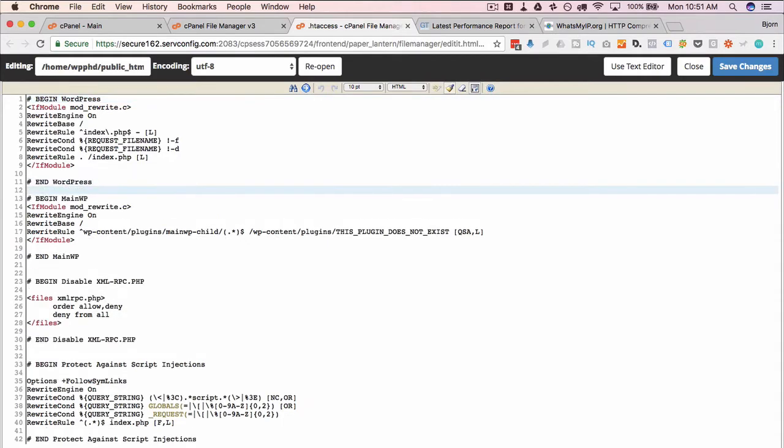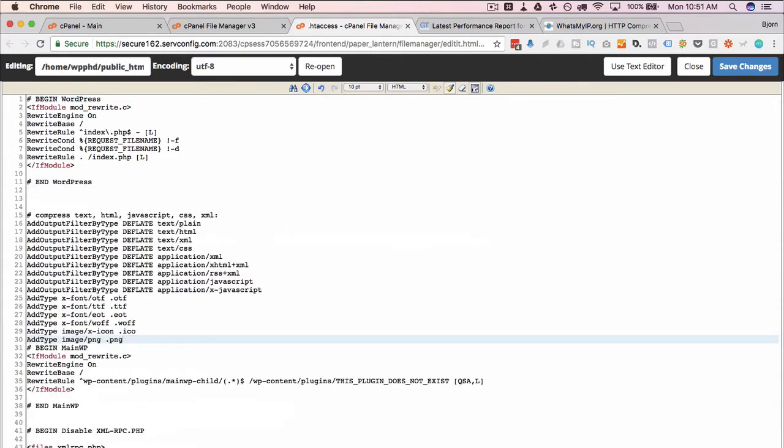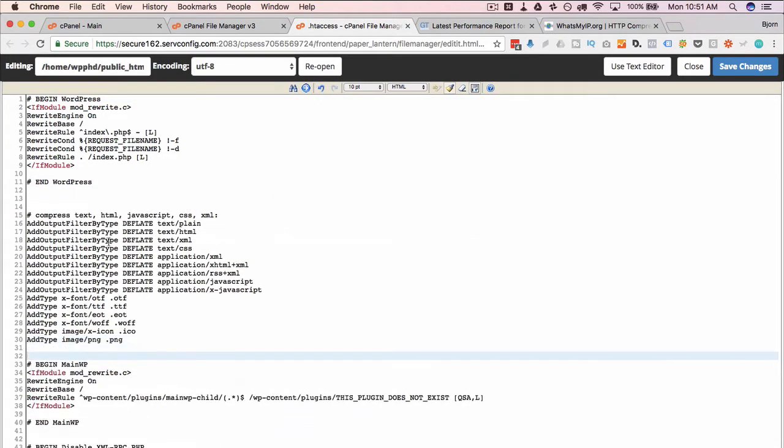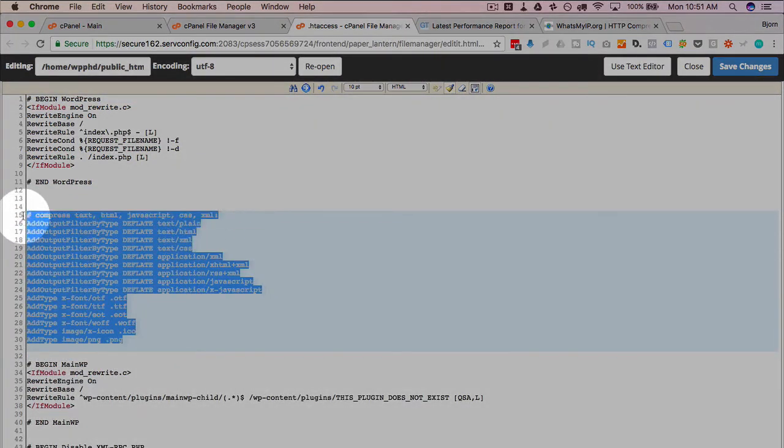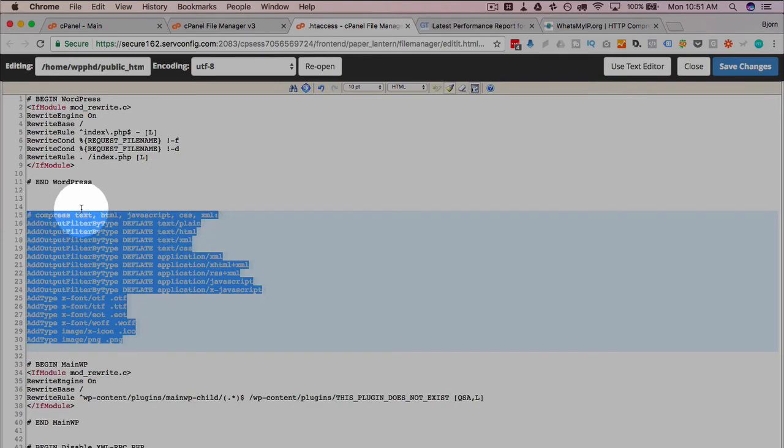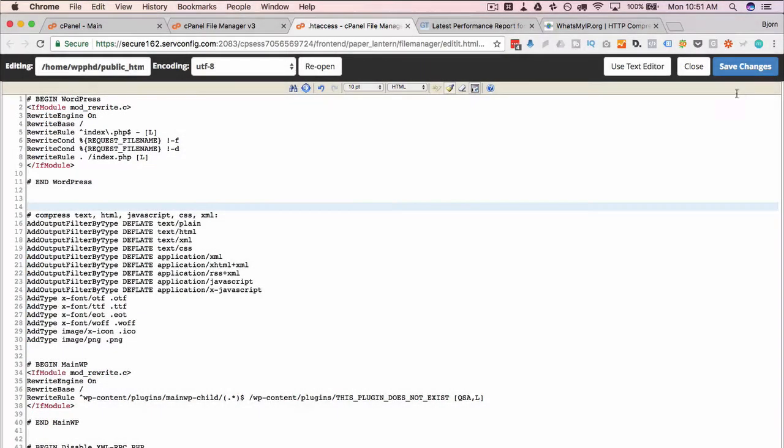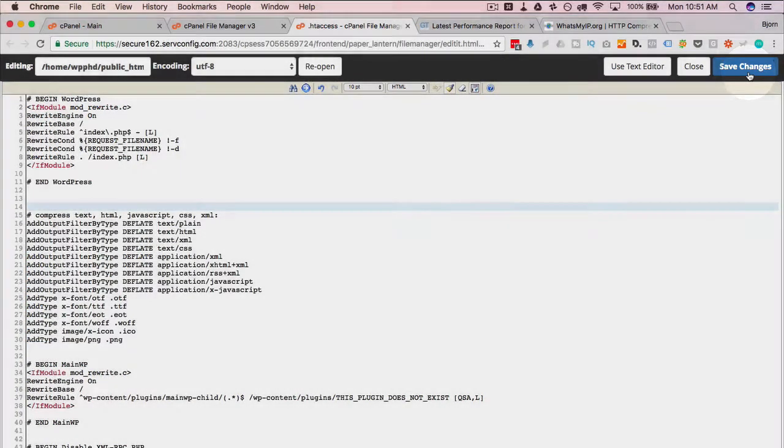I'm going to paste in after the WordPress section the gzip compression code, which I've linked to down below as well, and we're going to see if this actually helps with our load time. Click on save changes.